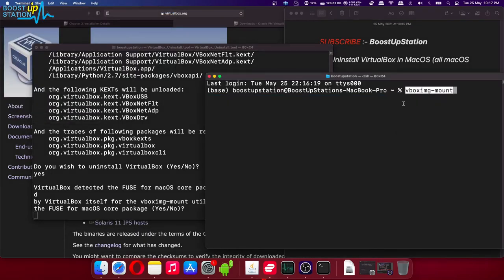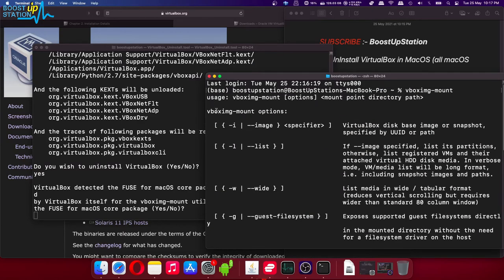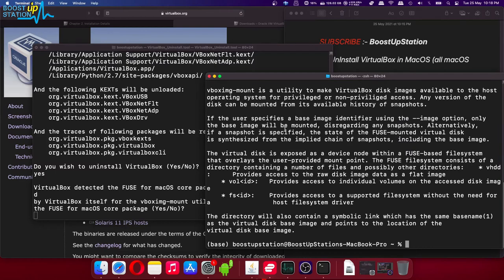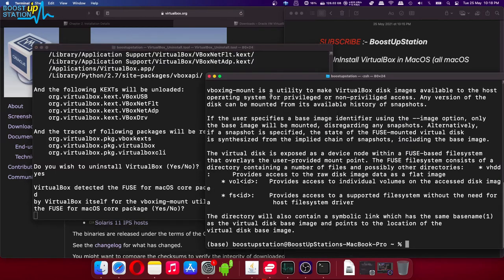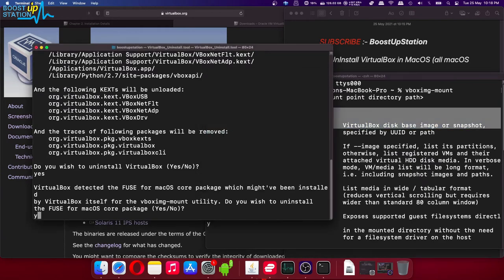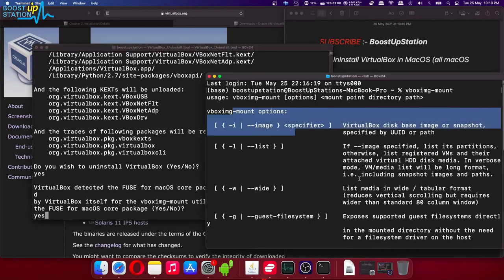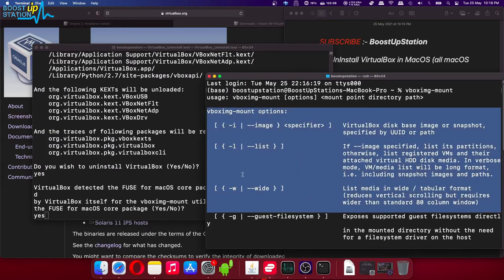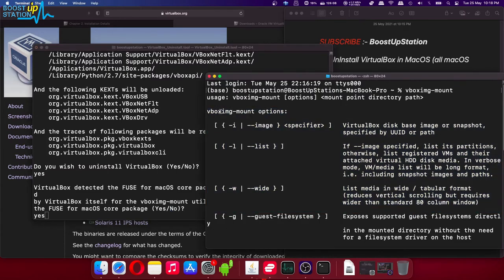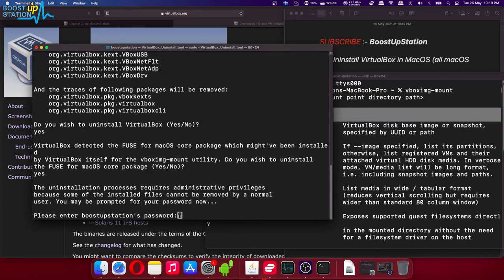Now you can see that we have vbox image mount options, so it means that VirtualBox fuse driver has been installed in our macOS. If it shows you like this, then you have to type yes. And if it doesn't show you this kind of thing, then you have to type no. As it is installed, I am typing yes here and press enter.